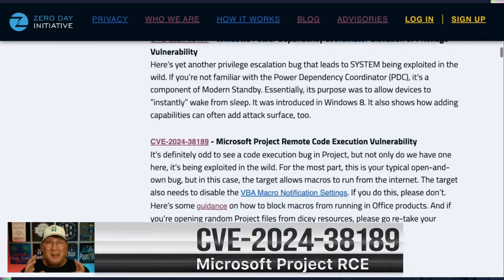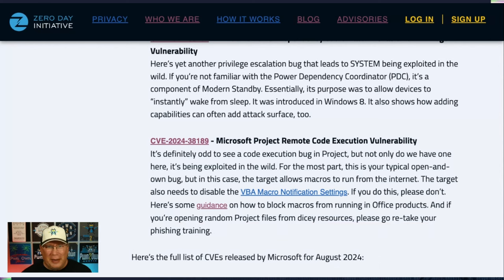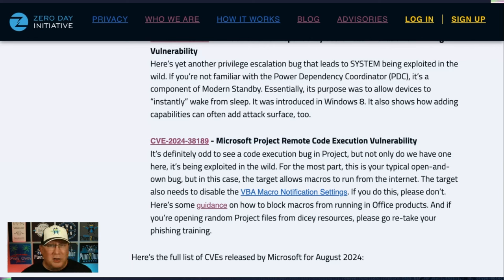Yes, there is a zero-day being exploited in Microsoft Project. I'm excited because as a former PM, I used Project all the time, and I cannot imagine somebody getting a dicey project file and opening it when you've turned off macros, disabled macro warnings, and enabled everything. First of all, if you haven't disabled macros running from the Internet, stop and go do that. Also, make sure your VBA macro notification settings are enabled and set correctly. And if you are opening random project files from dicey sources, you need to go retake your phishing training.